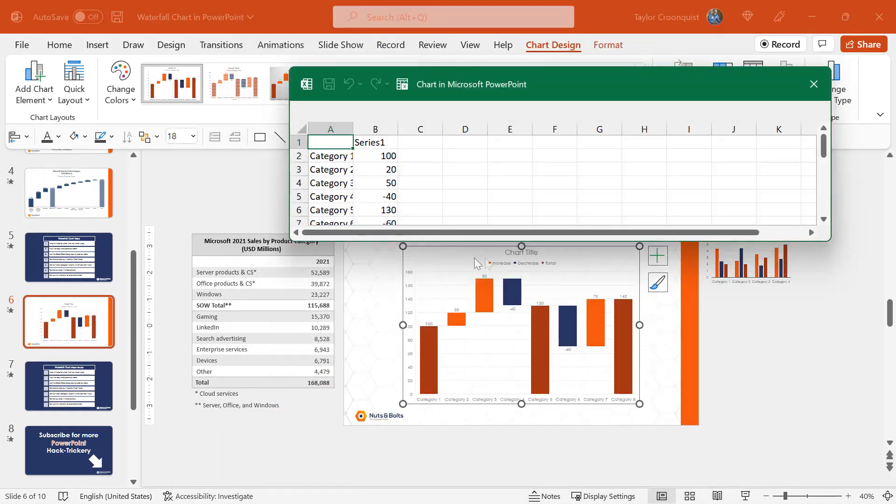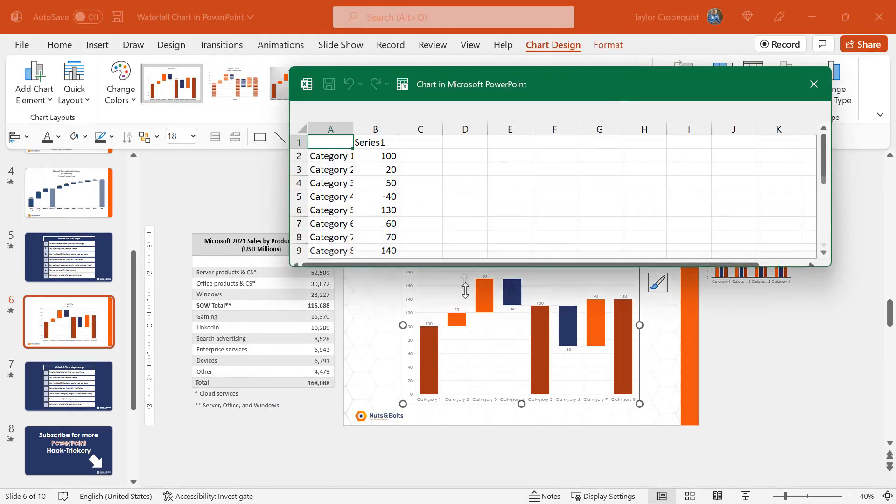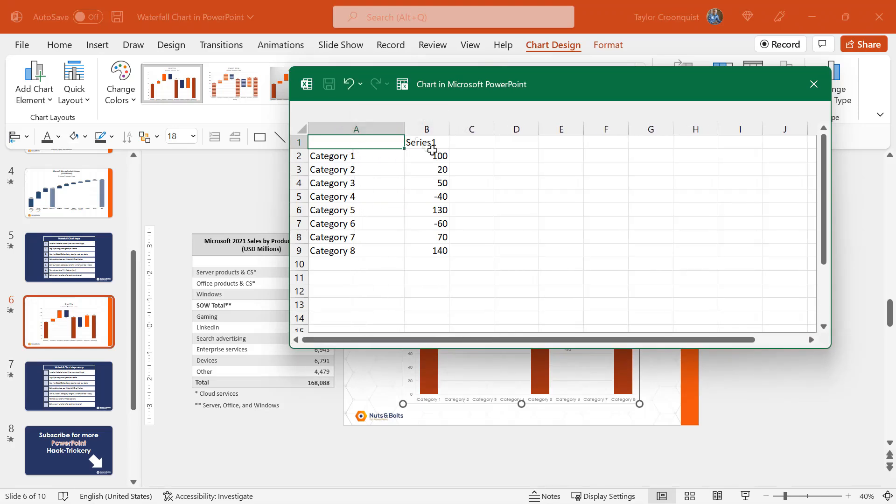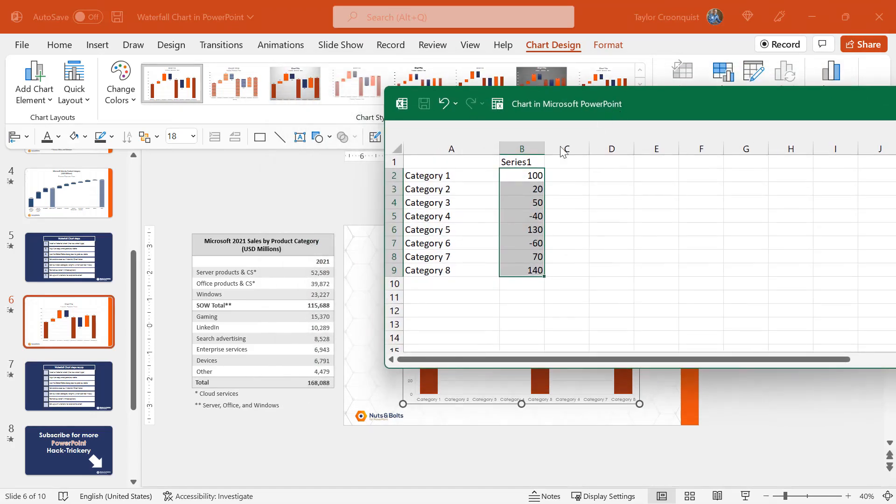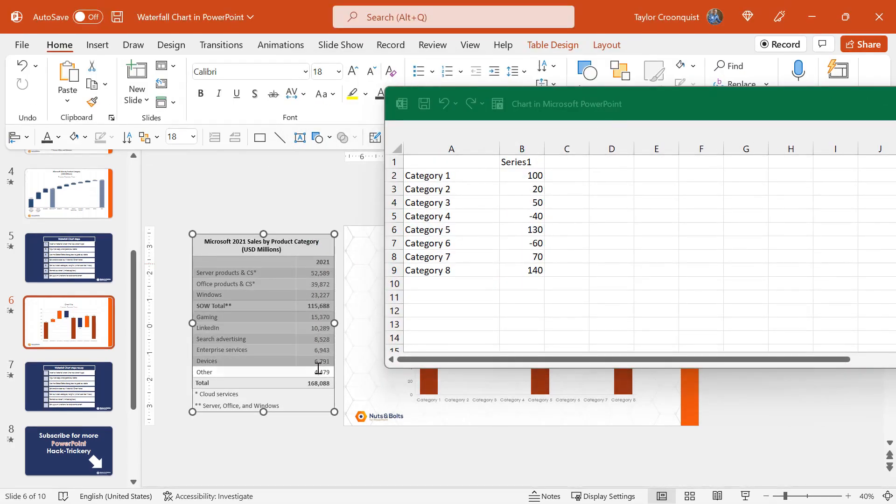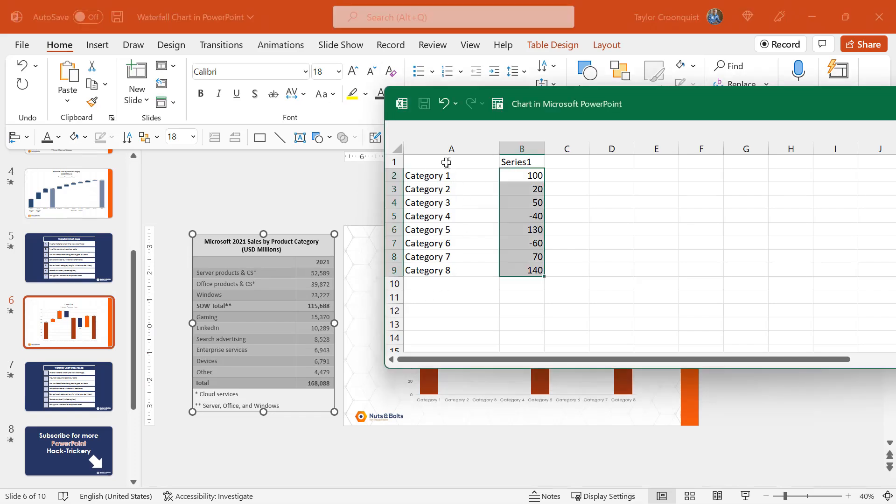We're immediately going to get a waterfall chart and just like any PowerPoint chart, it's going to come preloaded with a bunch of dud data, so please don't leave this dud data in. The next step is just a copy and paste the data that we want. I have all of my Microsoft data here. Control C to copy. I'll click into Excel.